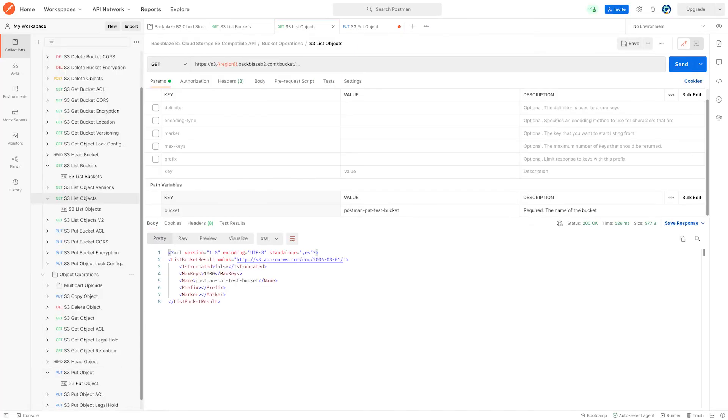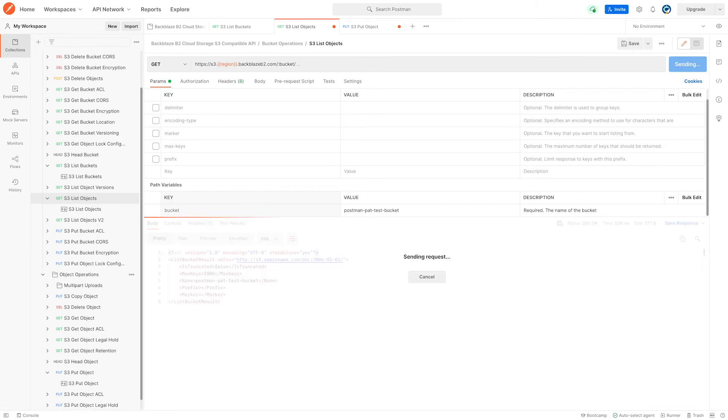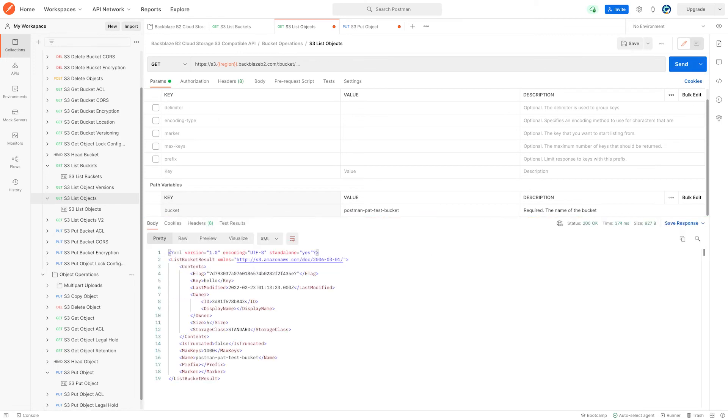Now I can go back to list object, resend the API call, and see my new object listed here.